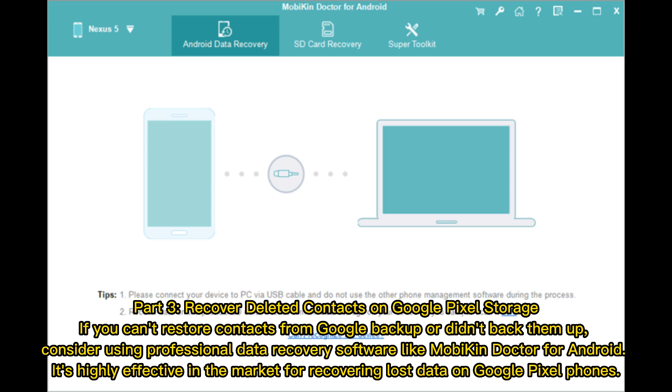Part 3 – Recover Deleted Contacts on Google Pixel Storage. If you can't restore contacts from Google Backup or didn't back them up, consider using professional data recovery software like Mobicon Doctor for Android.